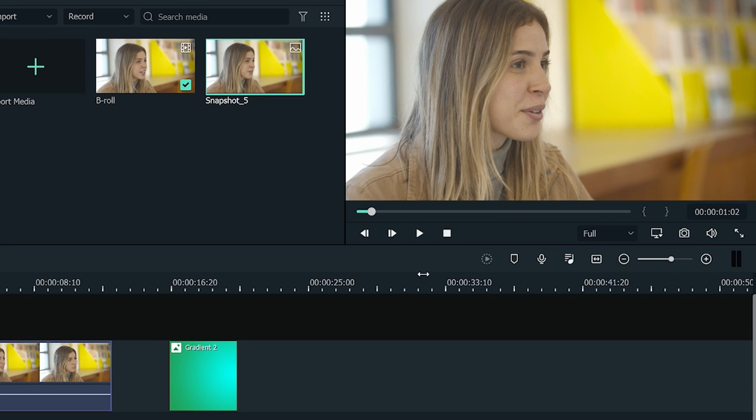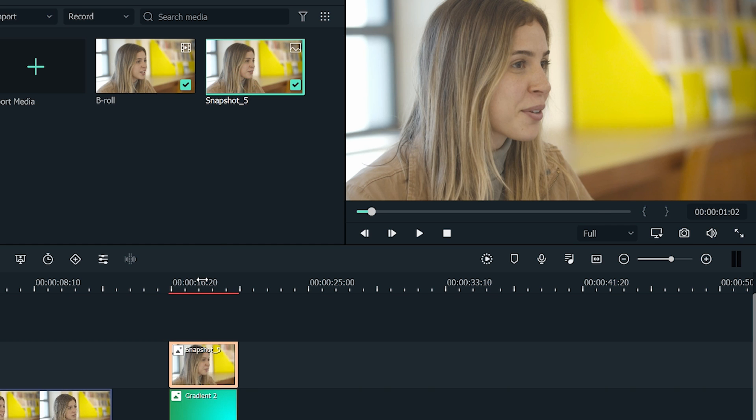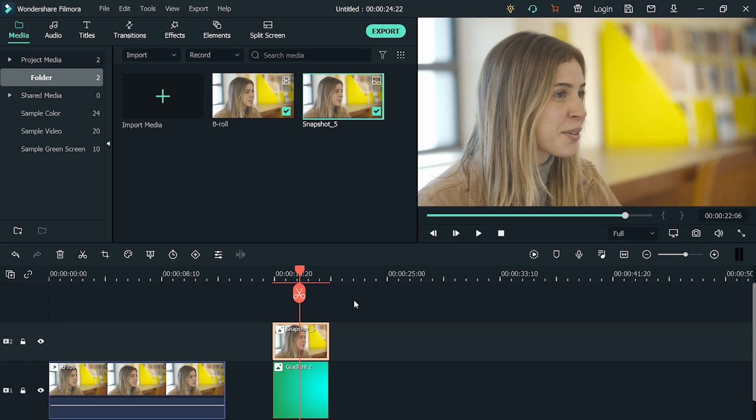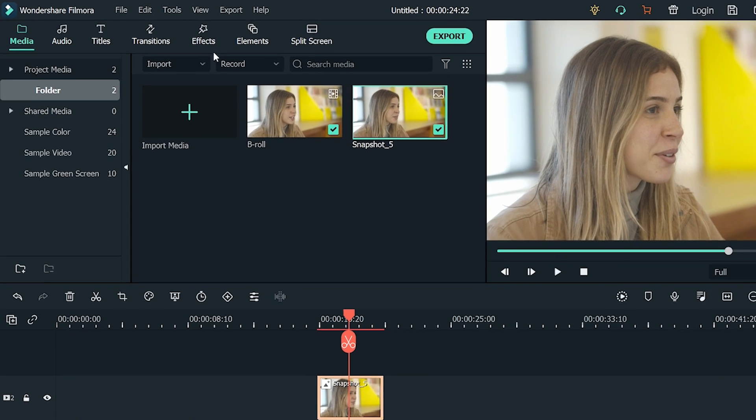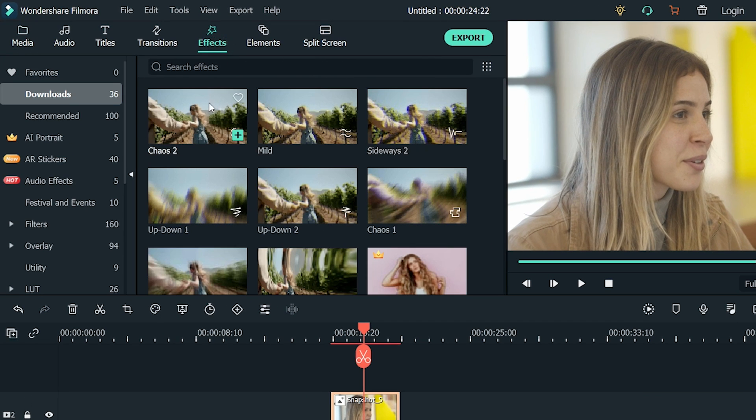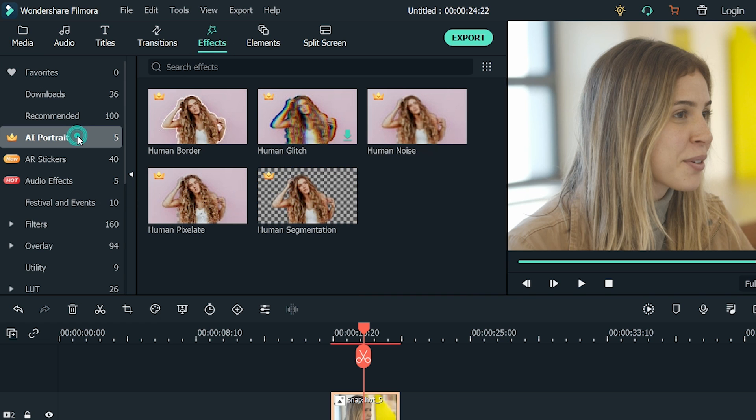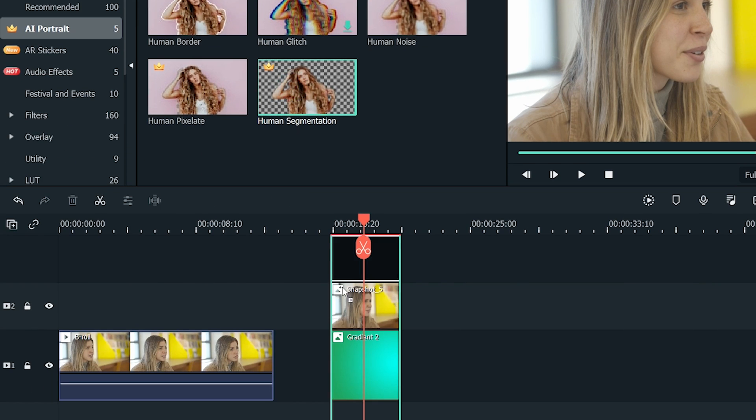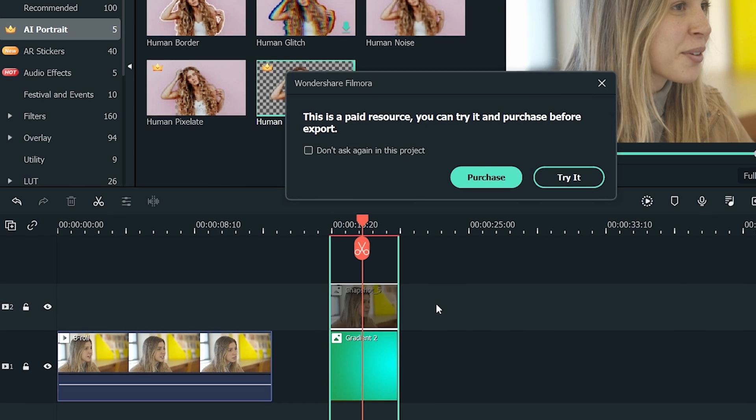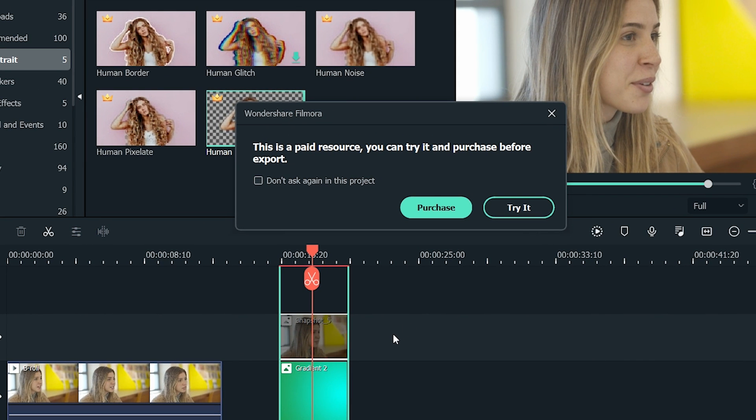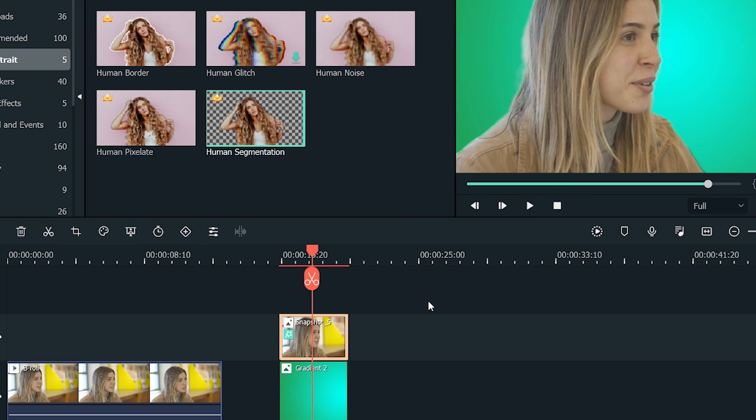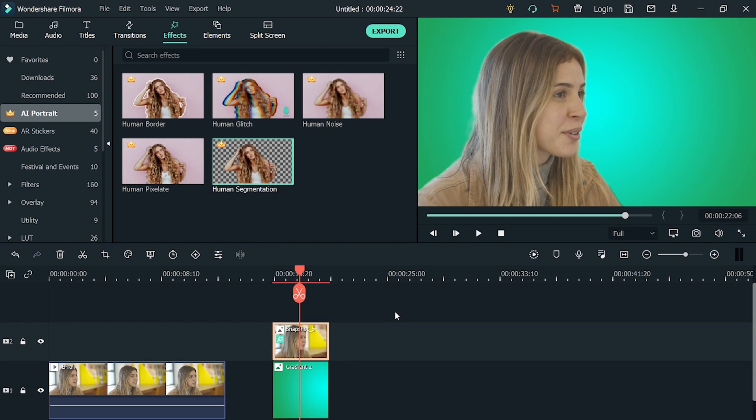Now, we need to remove the background of the snapshot. Go to the Effects, click on AI Portrait, select the Human Segmentation, and drag it onto the snapshot. It will ask you to purchase it, but we will show you how to use it without buying it. We will go with Try it for now. We have successfully removed the background of our snapshot.